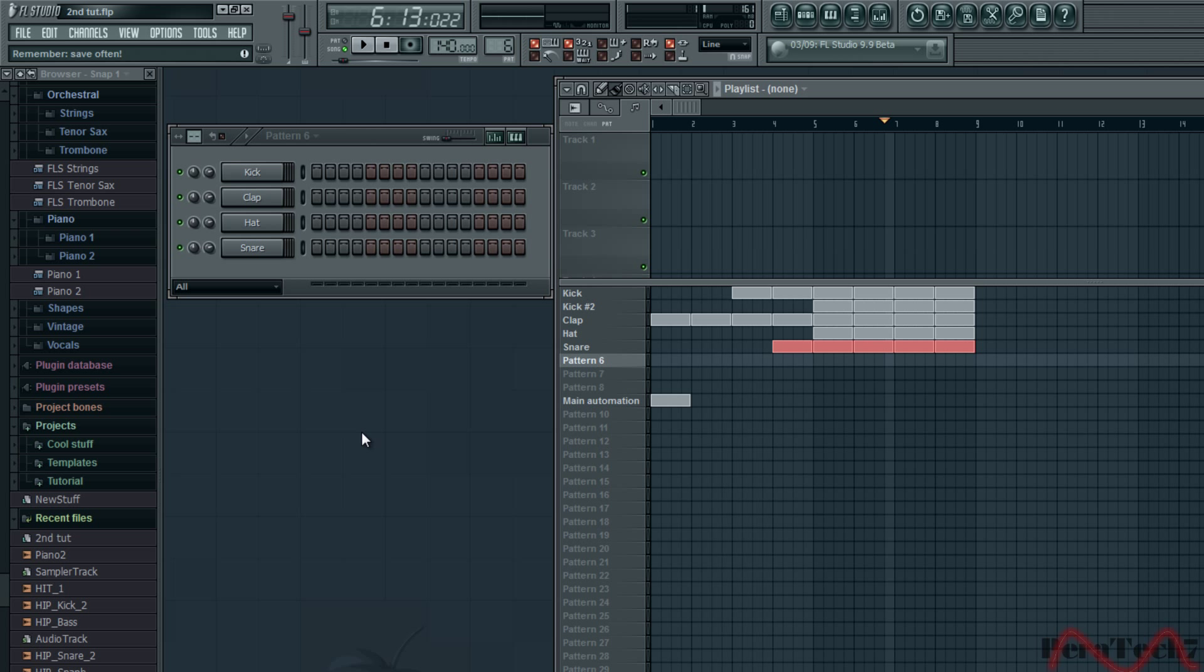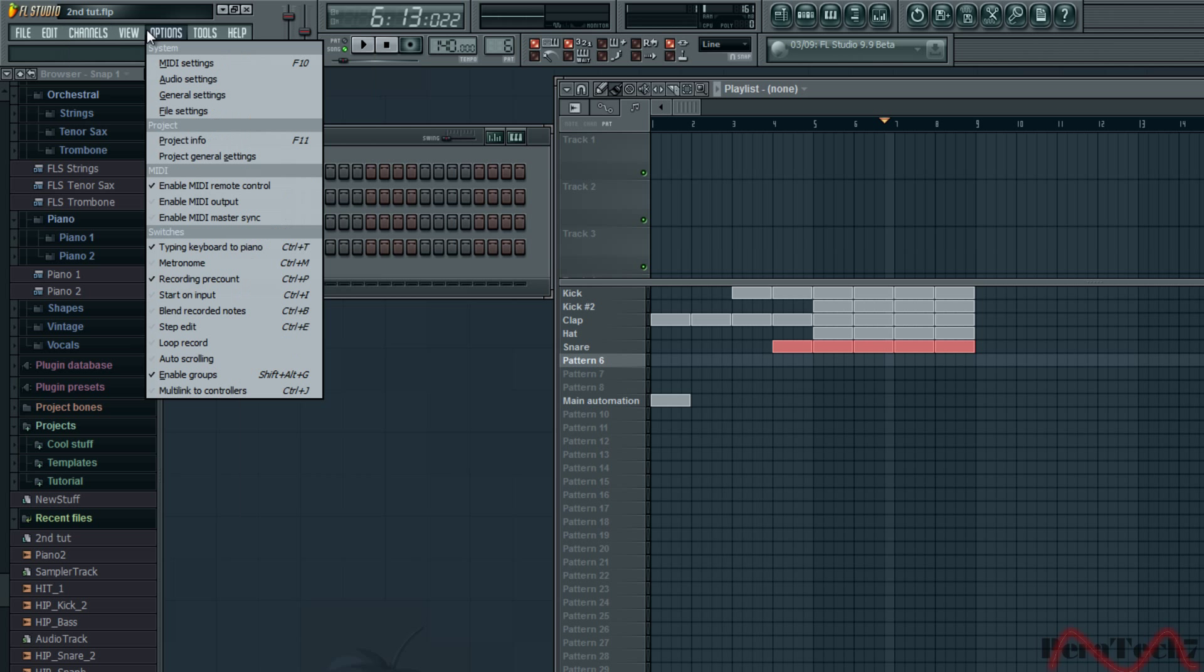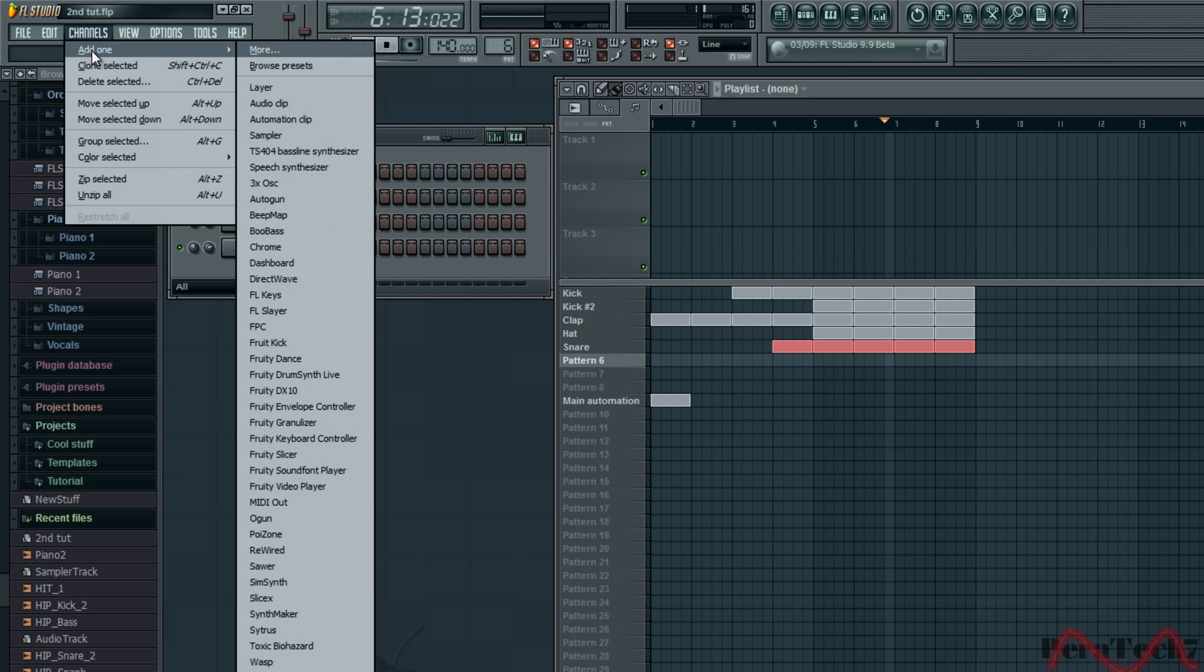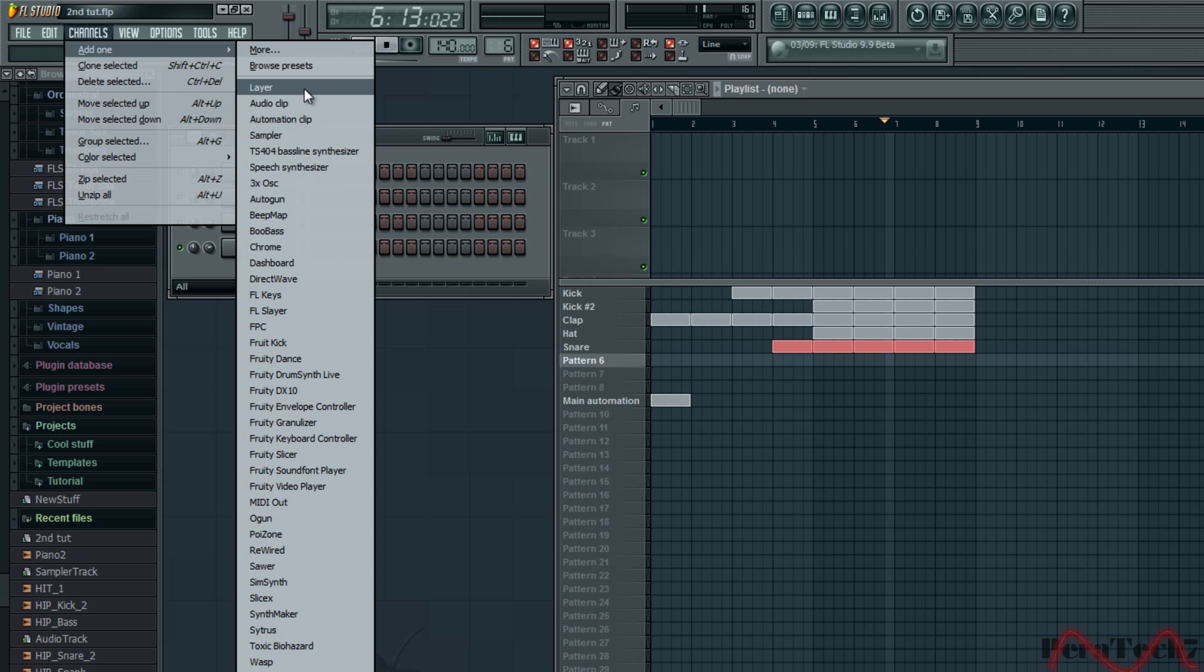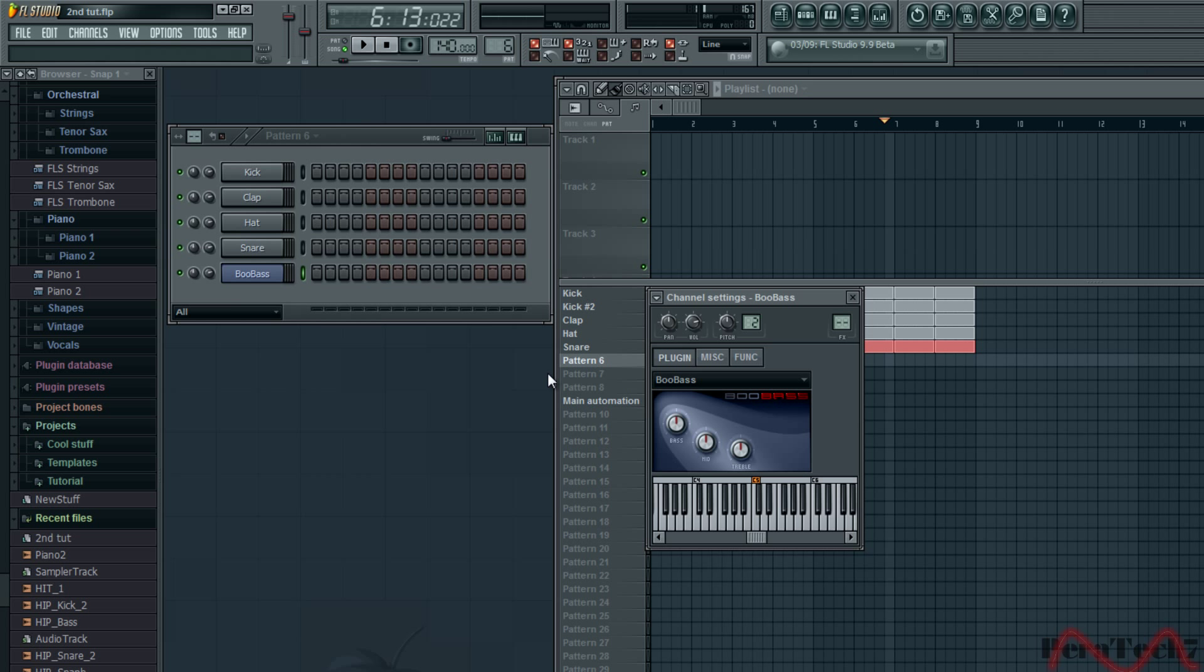First of all what you have to do is go to channel and then add one. As you can see there are varieties of VLC plugins and what we're going to use today is BooBass because it's pretty simple.